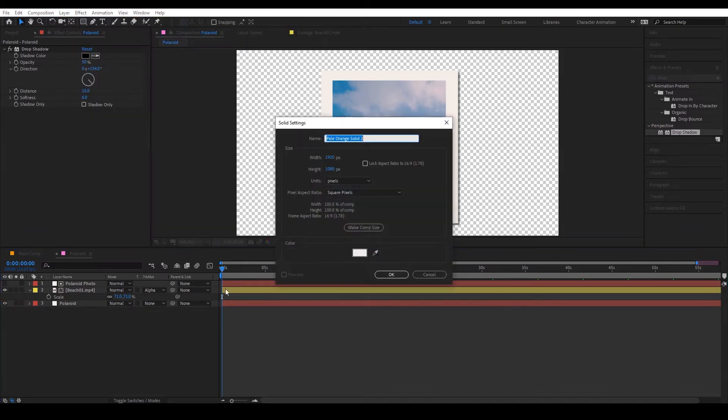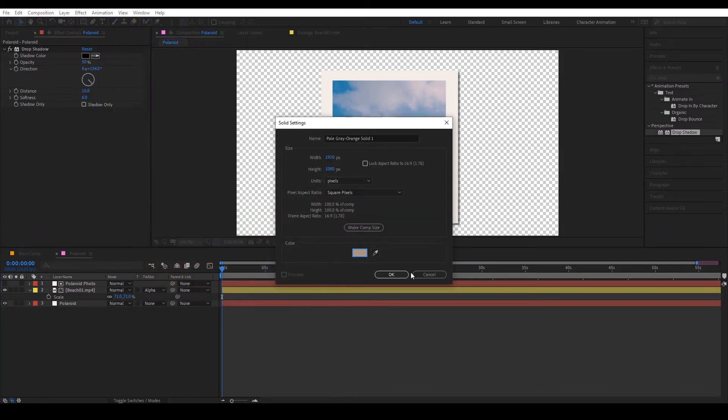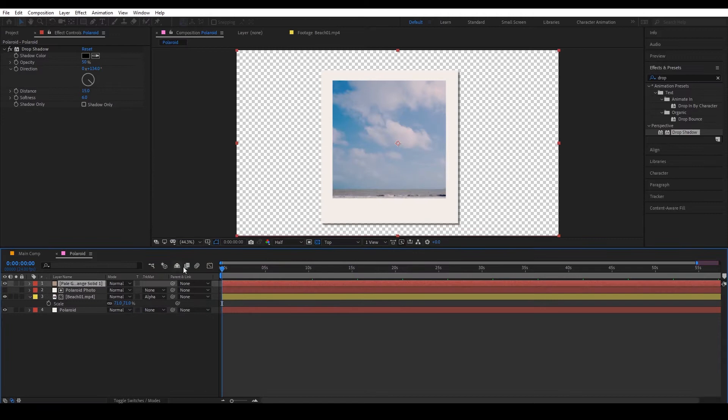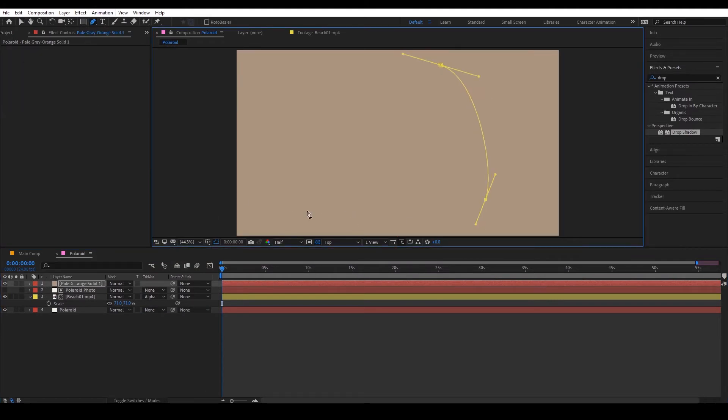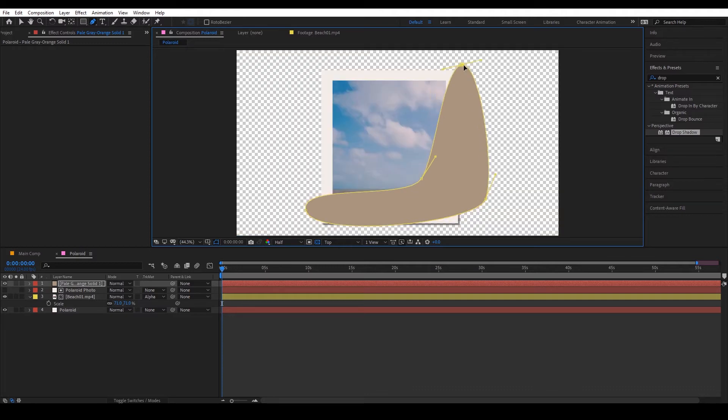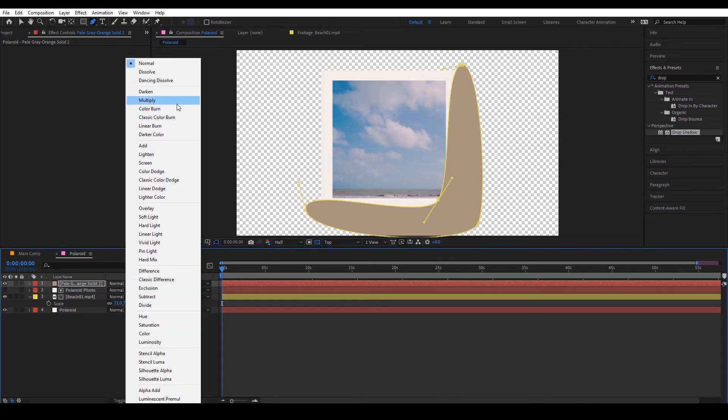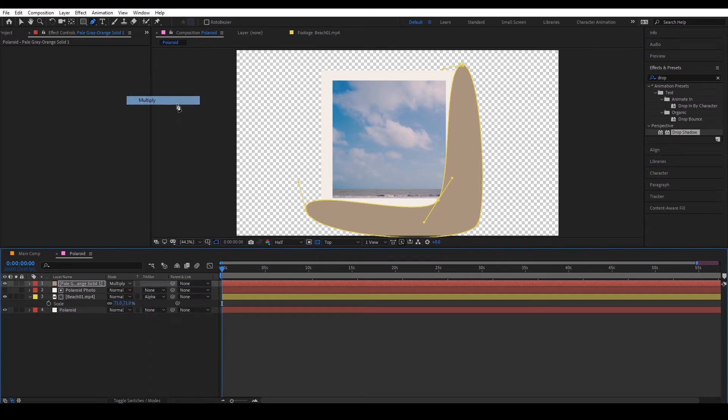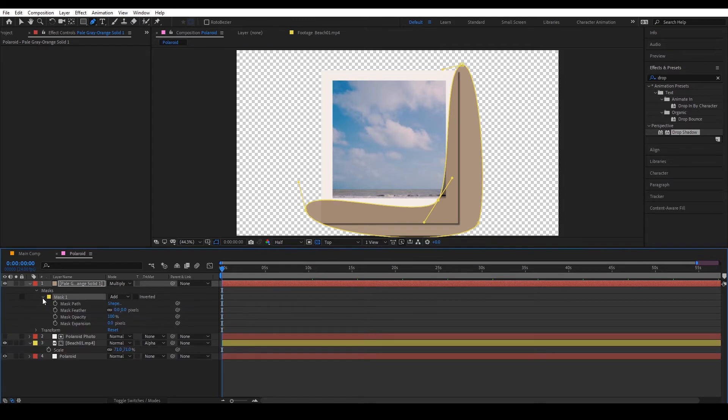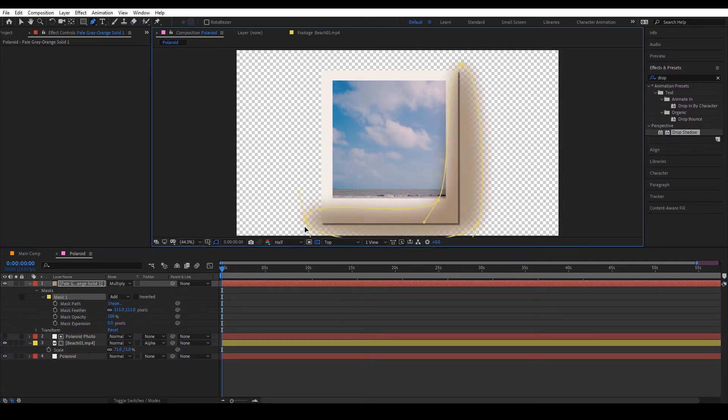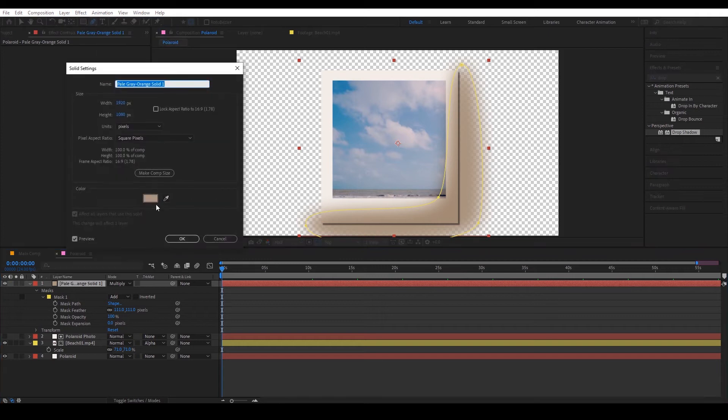Okay then we're going to go to layer, new solid, and find a darker shade and use the pen tool to roughly draw out a shape for another shadow. And then go to blending modes and multiply, then go to the masks and feather it out. Okay I'm not really happy with the color right now so I'm going to go layer solid settings and change that.